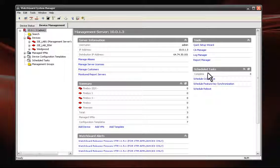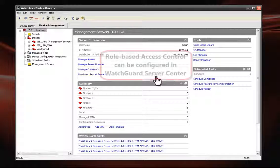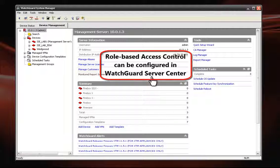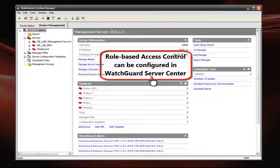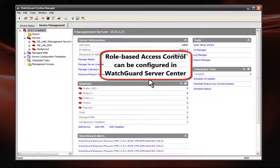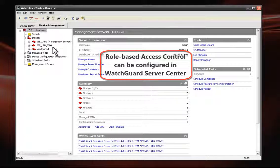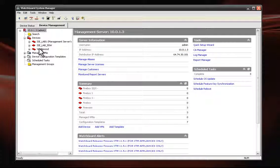I also want to point out role-based administration control. This feature enables you to share the configuration and monitoring responsibilities among several people.